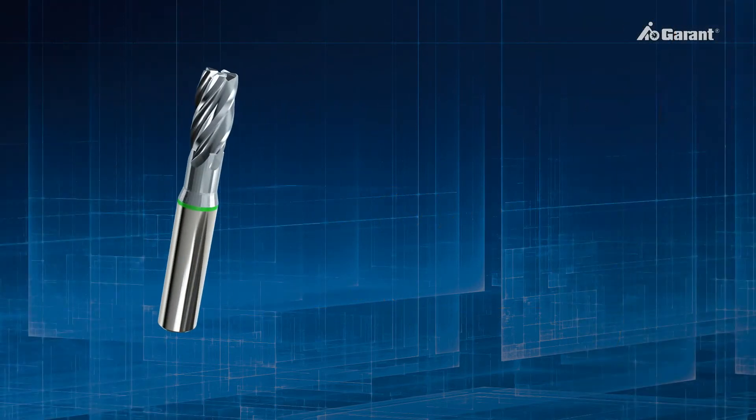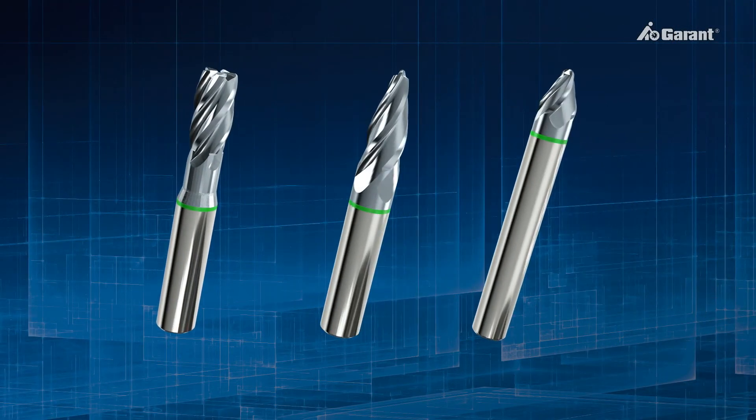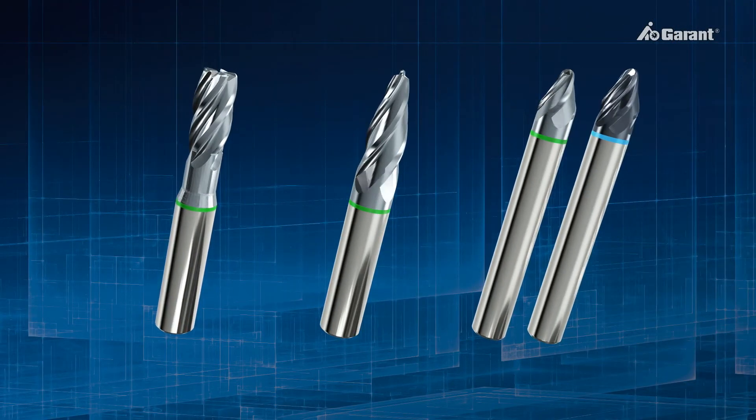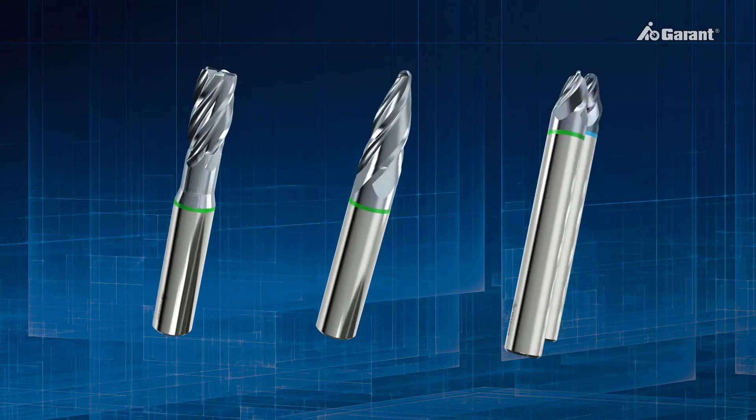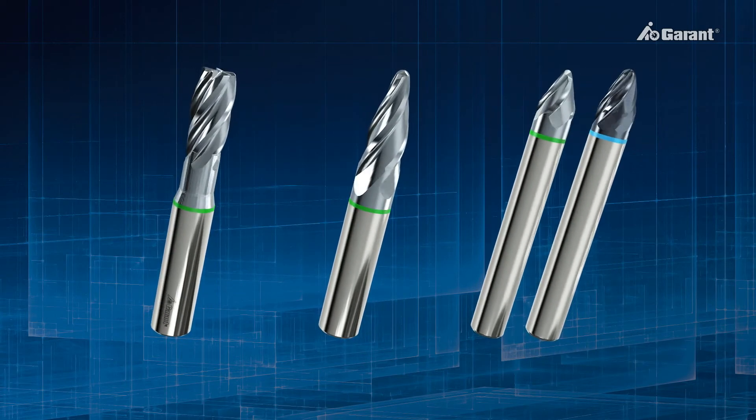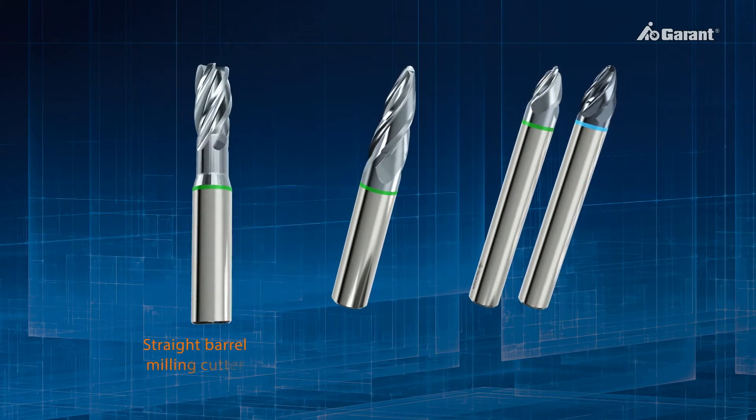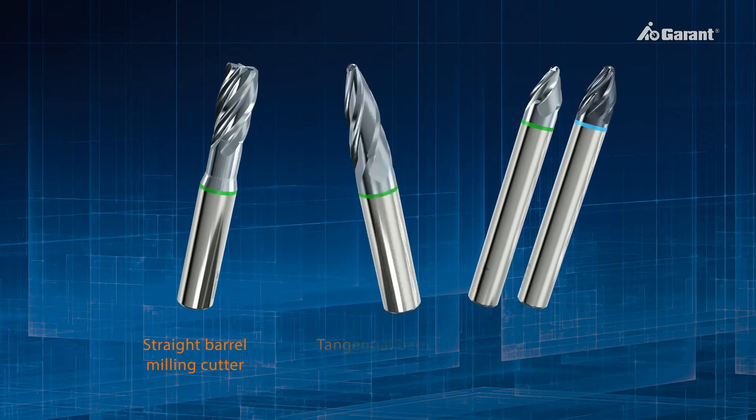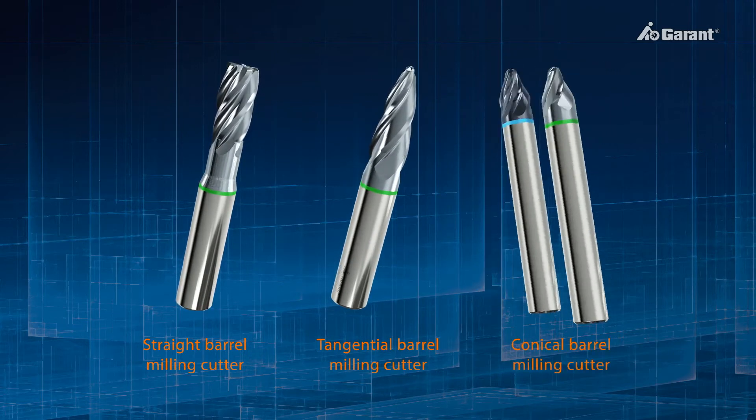Because of their curved form, PPC cutters are also referred to as barrel milling cutters. Based on their shapes, we distinguish here between straight, tangential and conical barrel milling cutters.